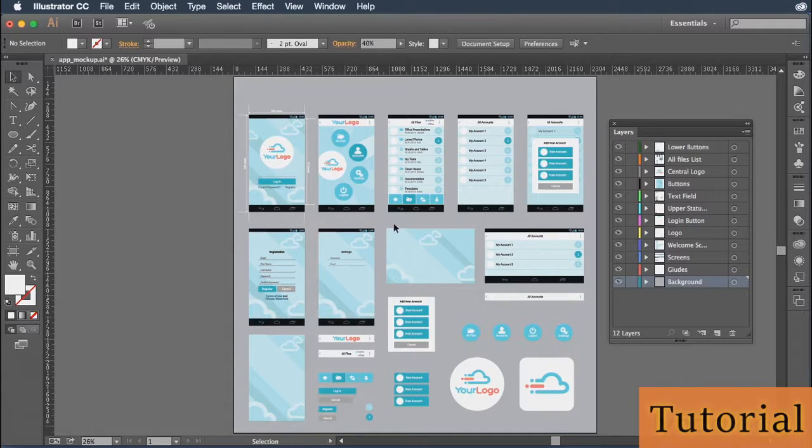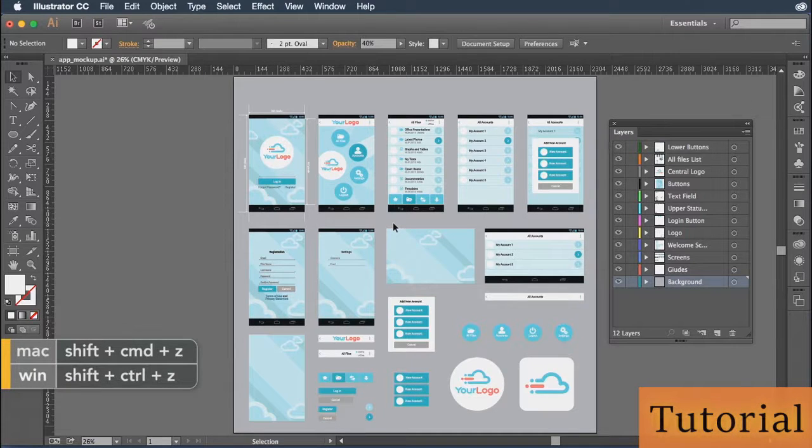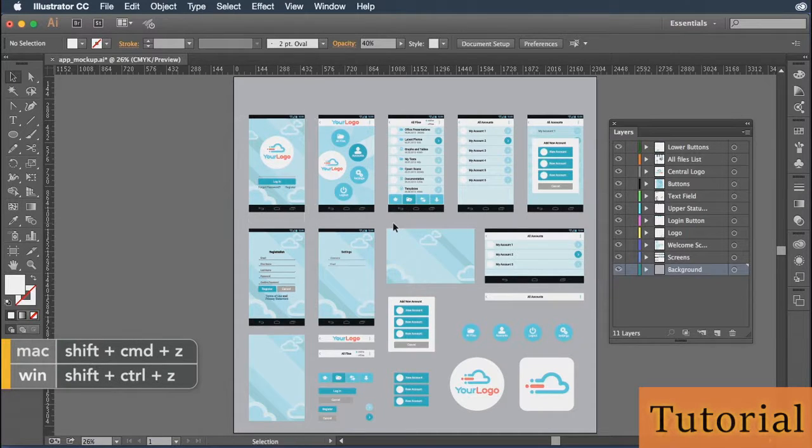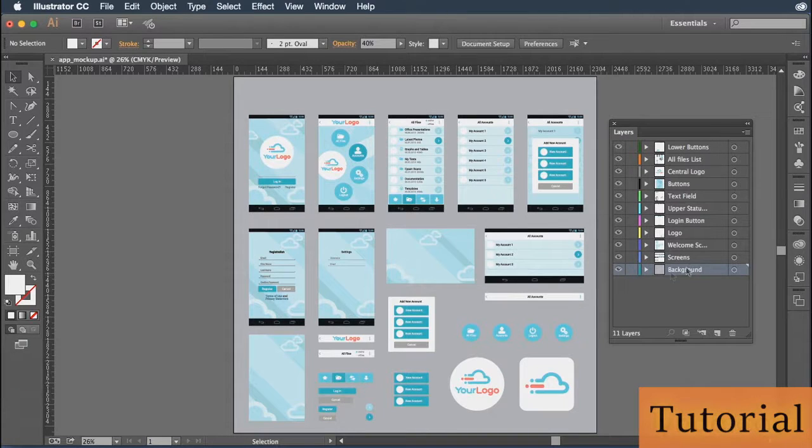I can redo the deletion of that guide layer by holding down the Shift key and pressing Command or Control Z. That way the guides disappear and that guides layer is also gone.